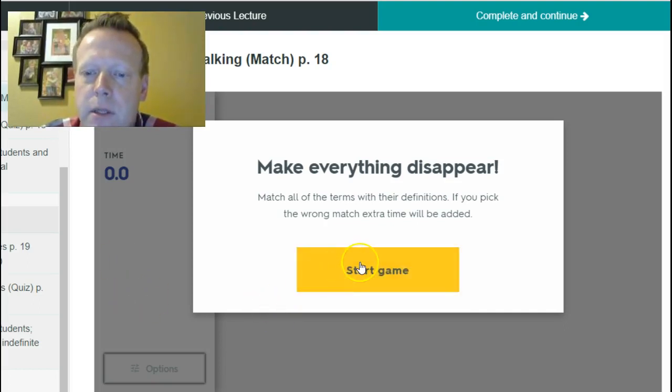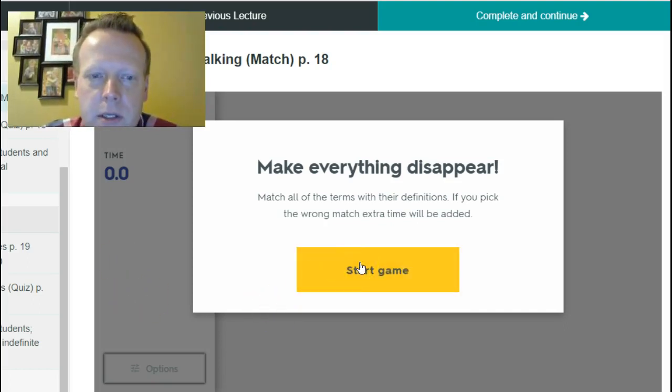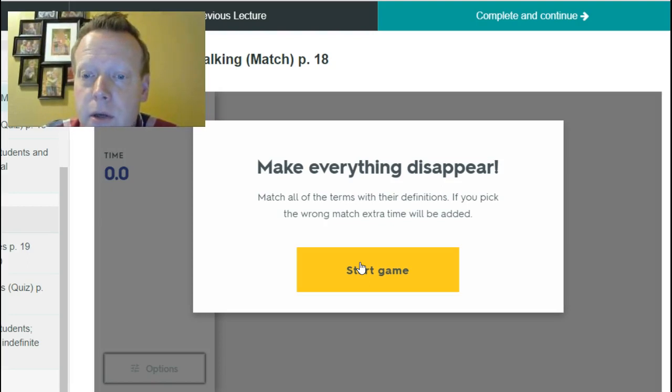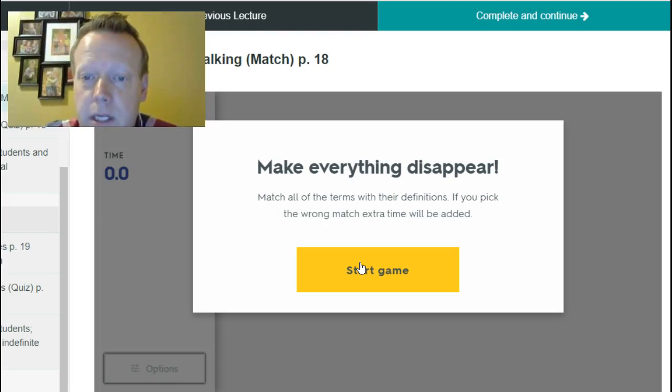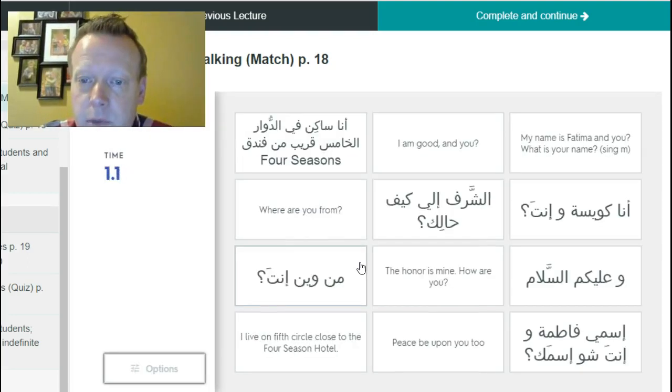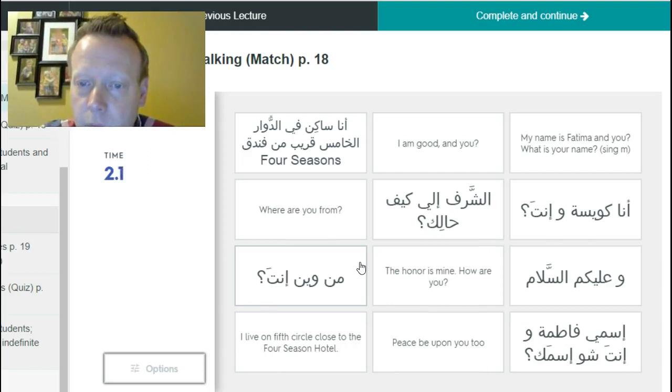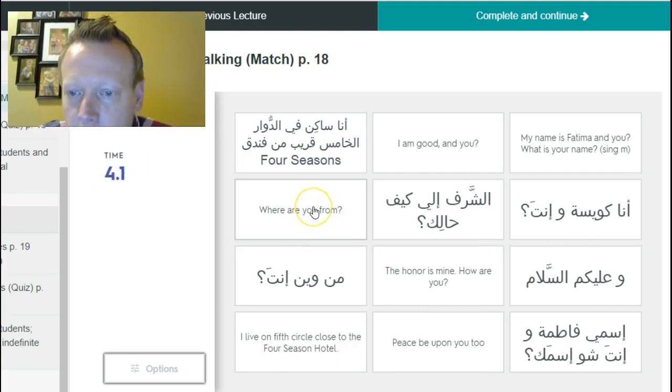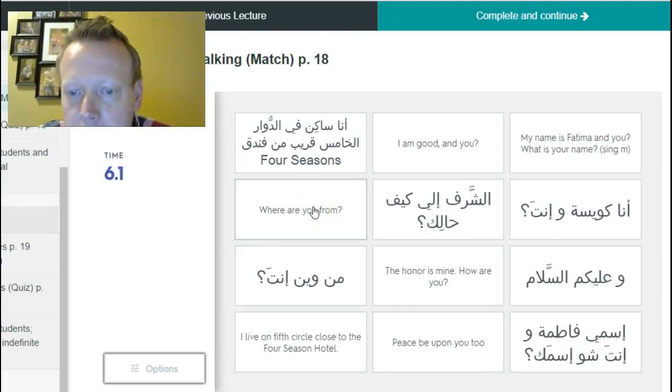Alright, here we go. So this is the matching game. Of course you're going to want to start at the beginning of the lesson so that you are familiar with the phrases, but it's pretty straightforward. Where are you from? Men Wayne in da.